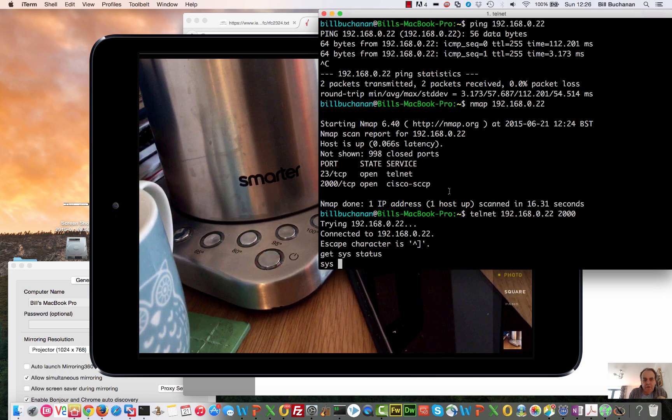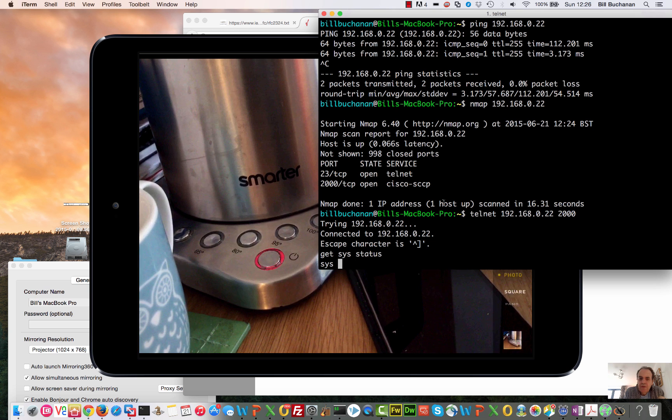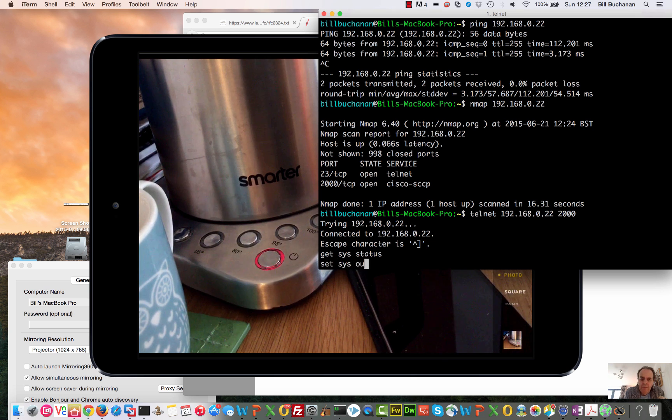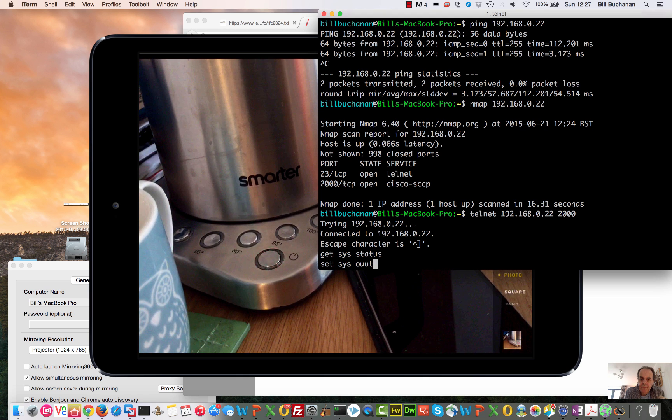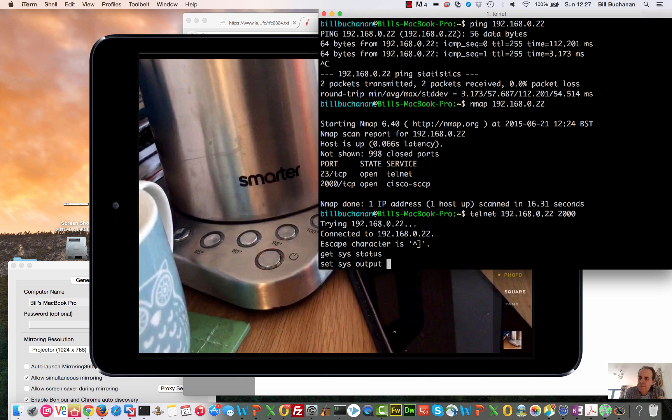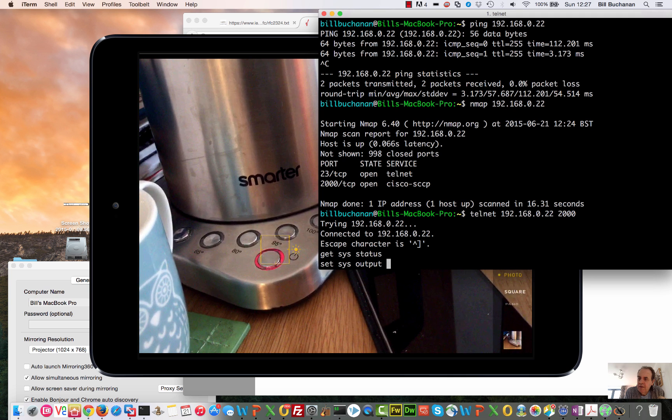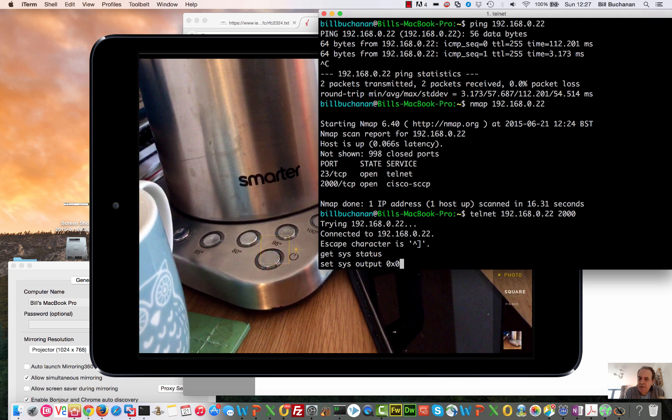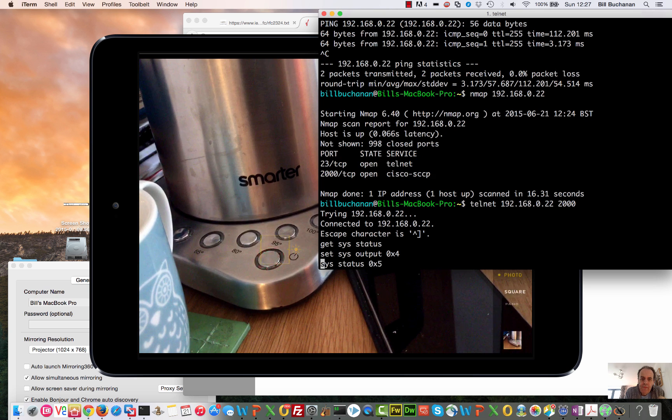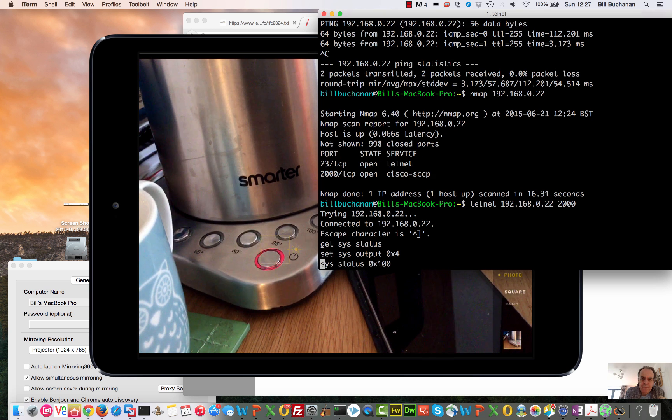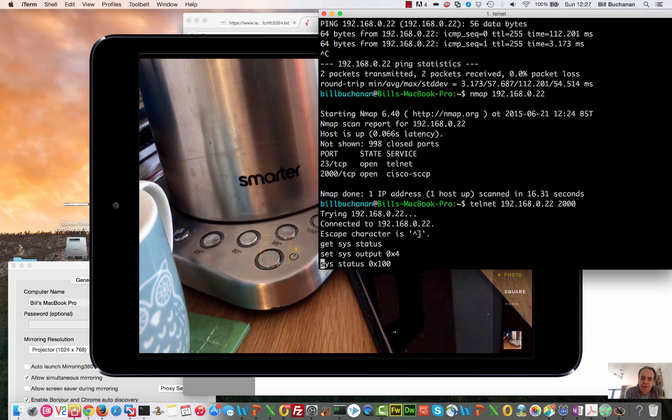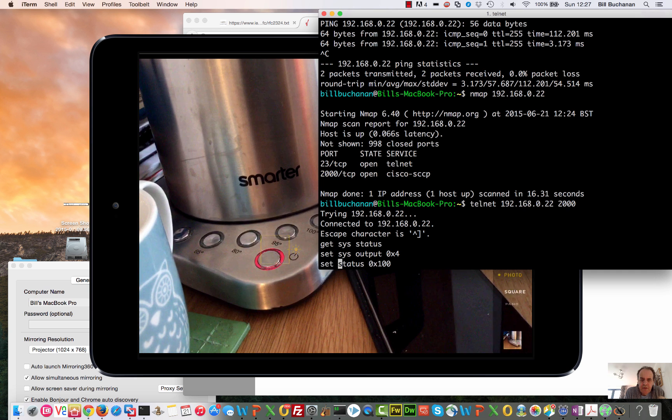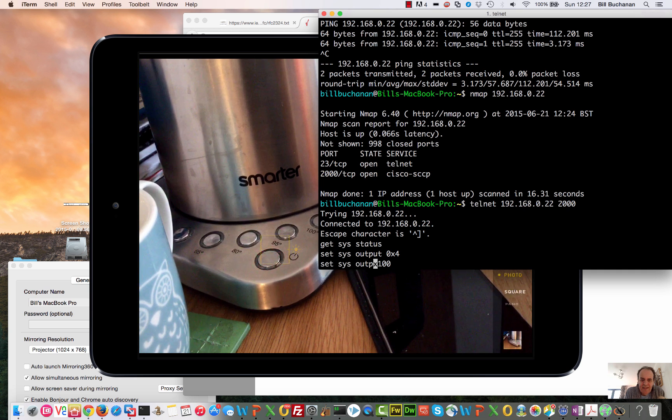Let's focus on the button. What we want to do is set sys output, and then this is 0x4 to switch on. There it goes. The sys status 0x100 is the 100-degree button, so let me switch it off now.